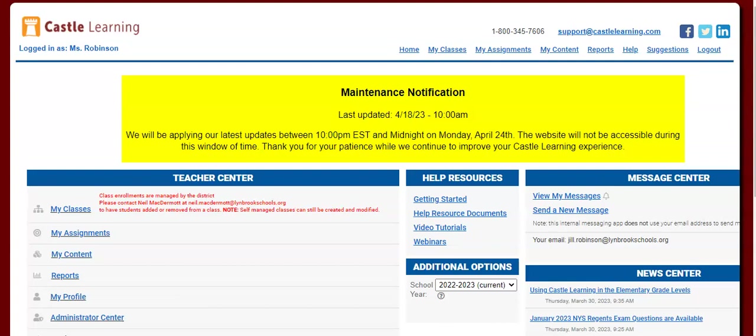In this quick video demo, I'm going to show you how you can pull Regents questions and create a Regents question assignment in preparation for the upcoming Regents for your students.